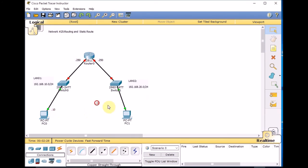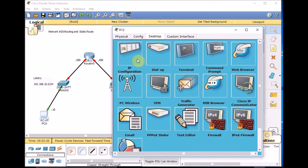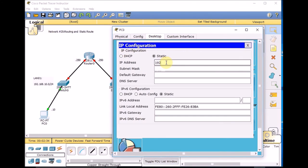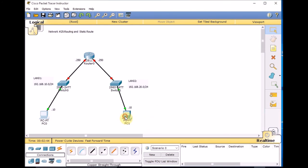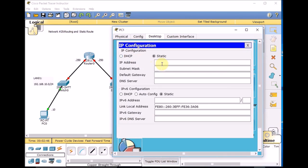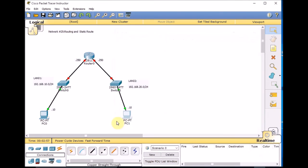Let's assign IPs for the PCs. Following .10 should be okay — .10 here, .10 here — and let's assume our gateway is .250 and .250. This is just for documentation purposes. Let's start with PC0: IP configuration 192.168.10.10, and gateway 192.168.10.250.